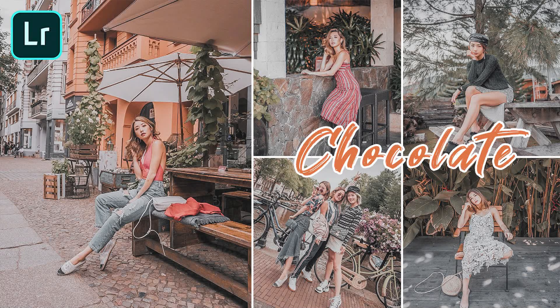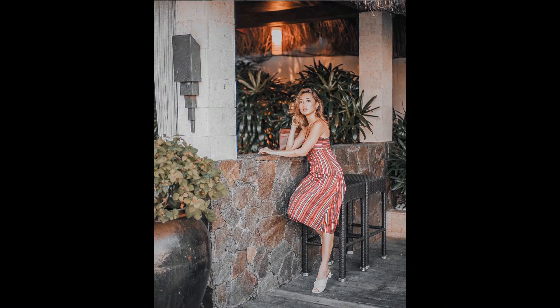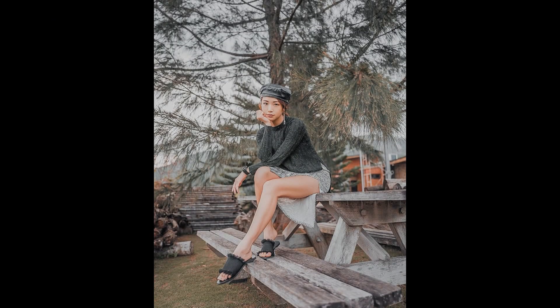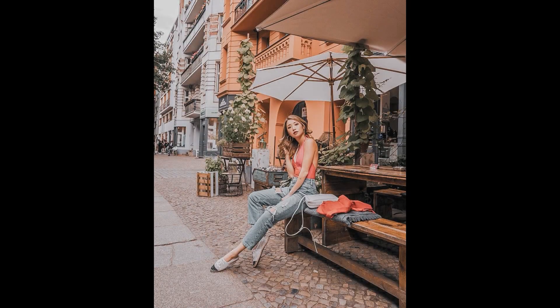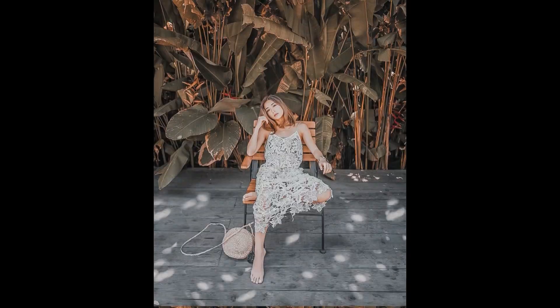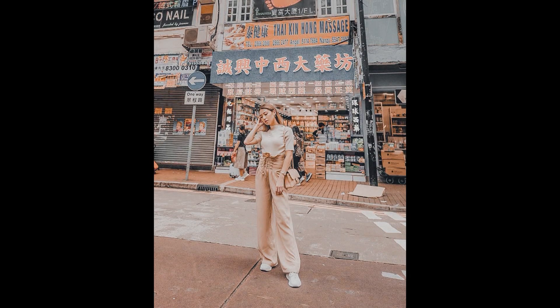Hey guys, welcome back to my channel. Today I will show you how I made this kind of preset in Lightroom Mobile. If you want the DNG file for this preset, I will put a link in the description below for you to download. So now let's get started.